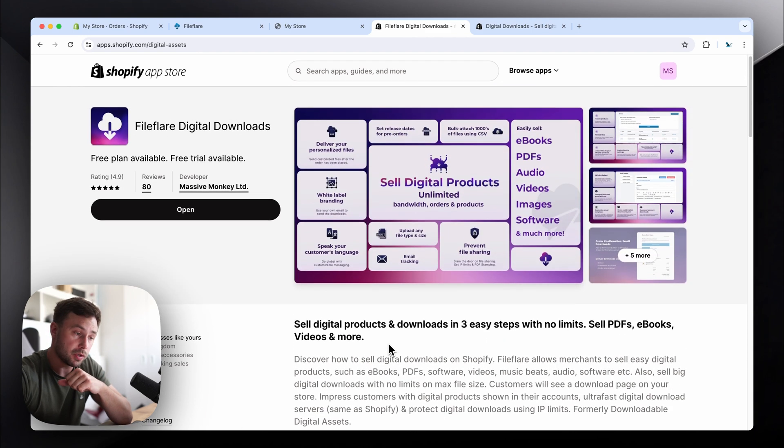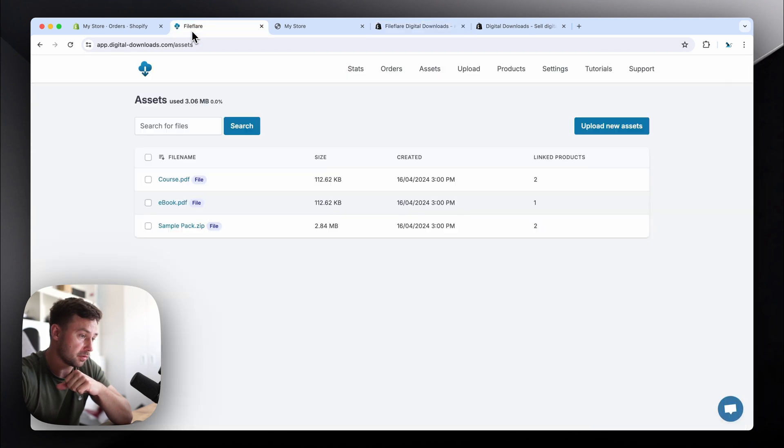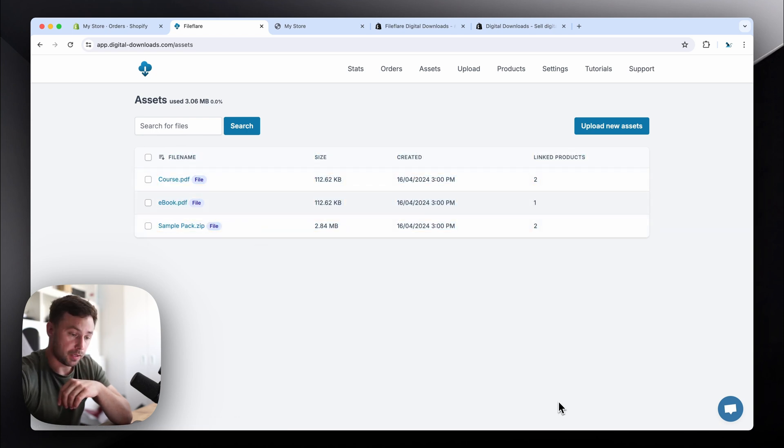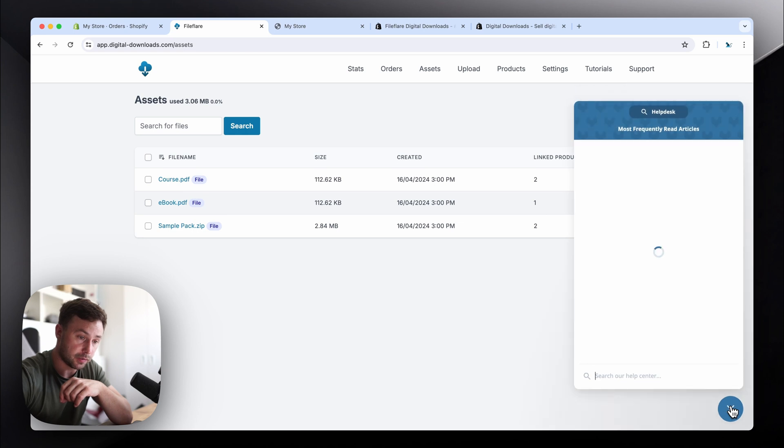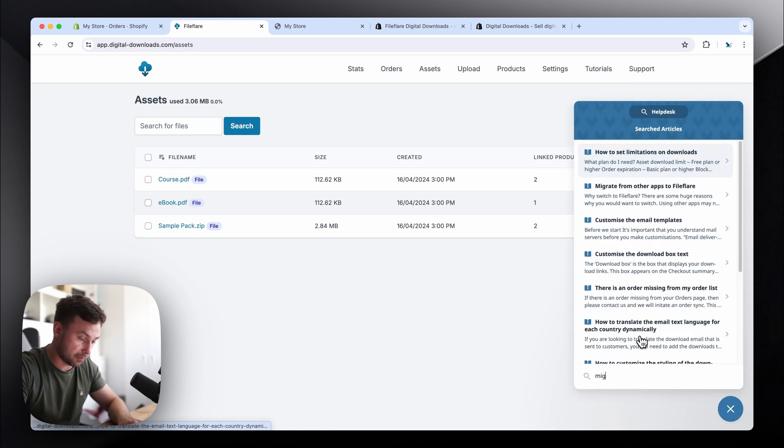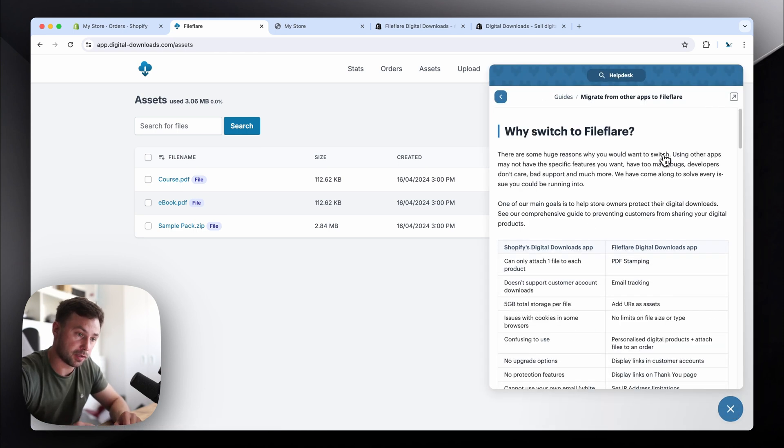But yeah, I want to show you through the app, actually. I'll give you a little walkthrough. So here's our app here. We've got three files uploaded. If you want to see the migration guide, you can go down to the help desk icon down here, and you can just search migrate, and you'll see it here. Click it.